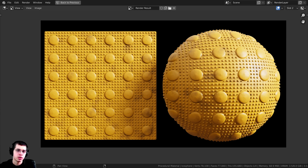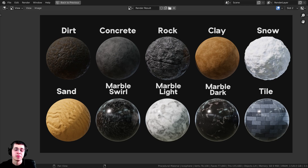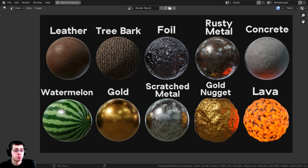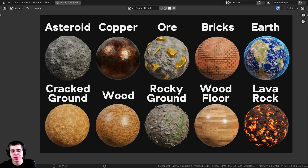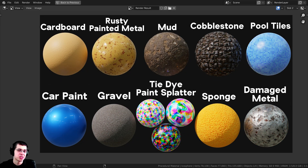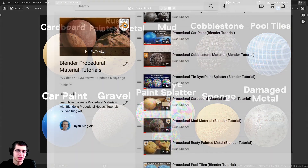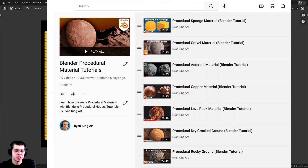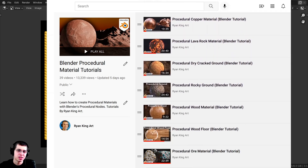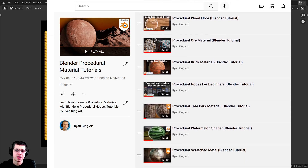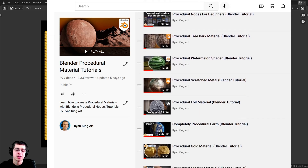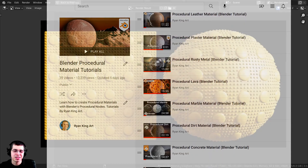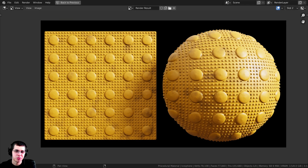That's going to be it for this tutorial. Thank you for watching — I hope you enjoyed it. If you'd like to support me and this channel, you can purchase this procedural material on my Gumroad store, or get it through my Patreon. You can also check out my Blender procedural material packs, or my procedural material tutorial playlist on YouTube. All links are in the description — thanks for watching and I hope to see you in a future tutorial.